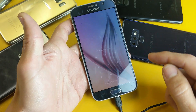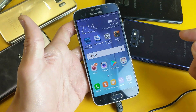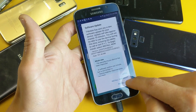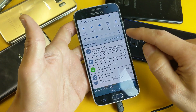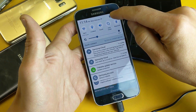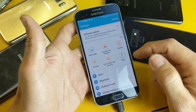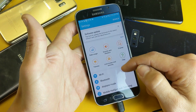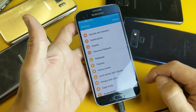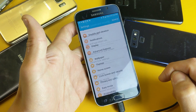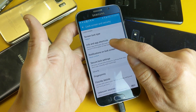Very simple. First, go ahead and log into your phone, then go into your settings. On the top right-hand side, scroll down and click on the gear icon. From there, scroll down and look for Lock Screen and Security, then tap on that.